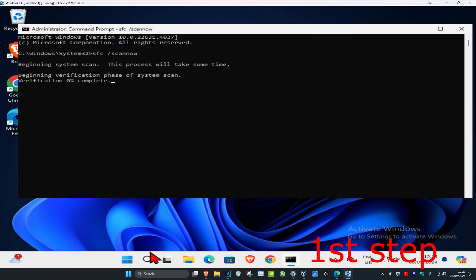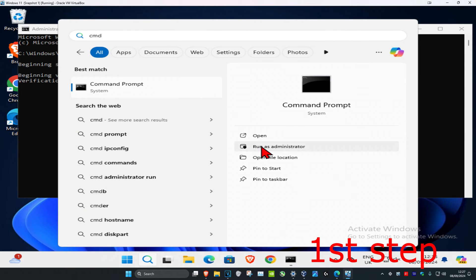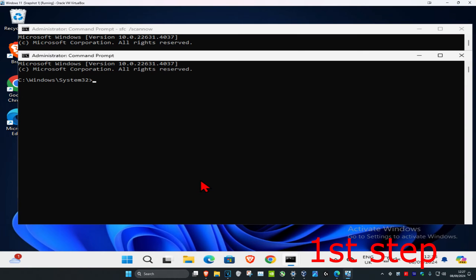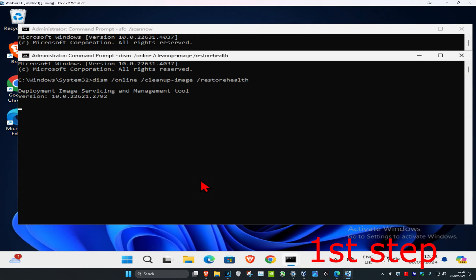While that scan is running, head over to search again and type in CMD, then run it as administrator and click yes. Once you run this, type in: DISM /online /cleanup-image /restorehealth and click enter to run this scan as well.